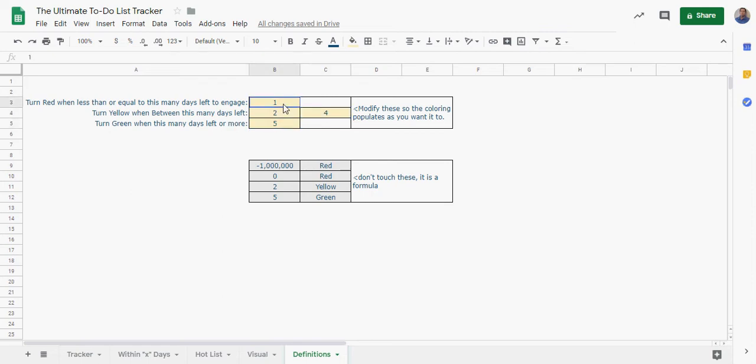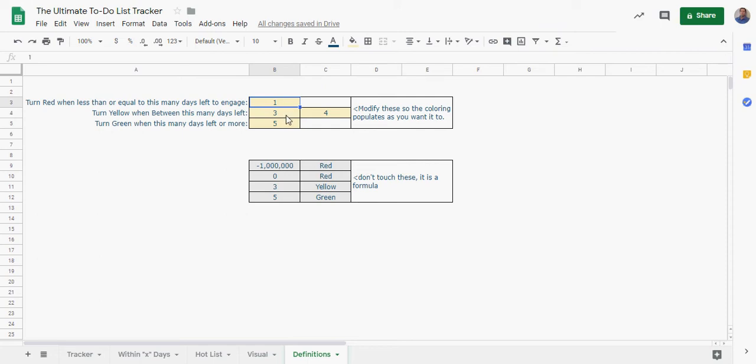I'm actually going to change this to three so that should give you yellow at one or two days, or I mean red if it's one or two days to go, and then three to four is going to be yellow and then if it's over five it could be green.